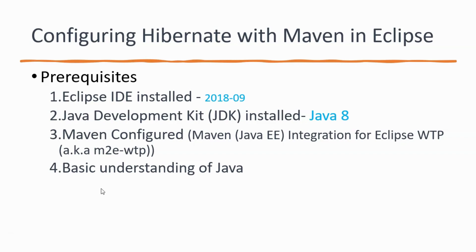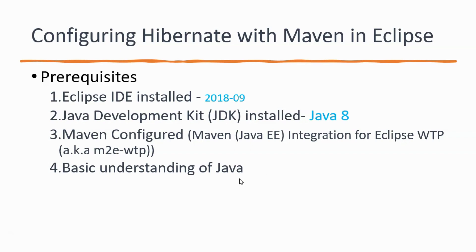Also, I feel that one should have basic understanding of Java for the whole Hibernate itself to have an understanding of Hibernate. So, once these prerequisites are done, we can go ahead with configuring Hibernate in Maven and using Eclipse as the IDE. So, let's go ahead with the next step.